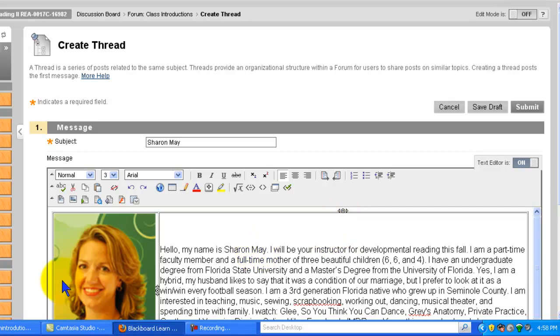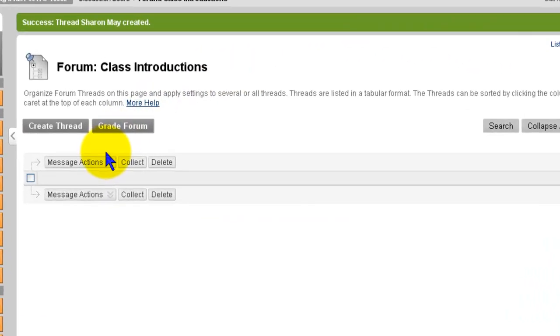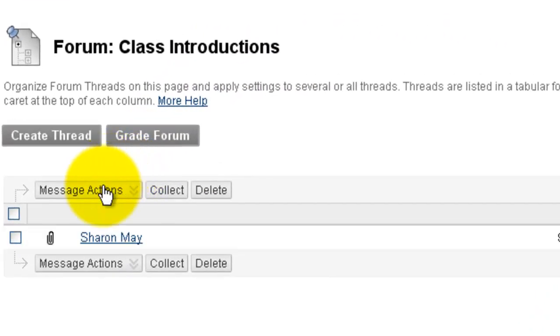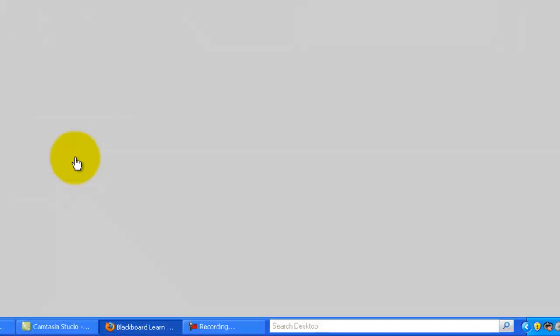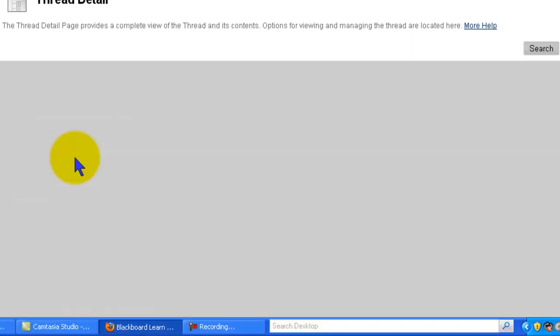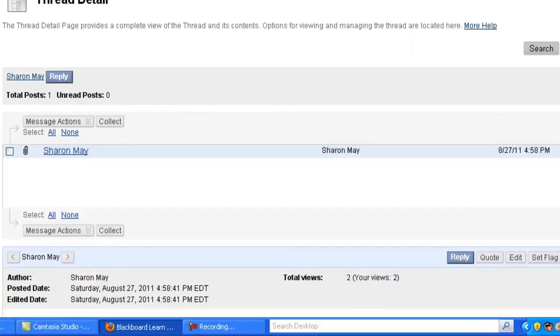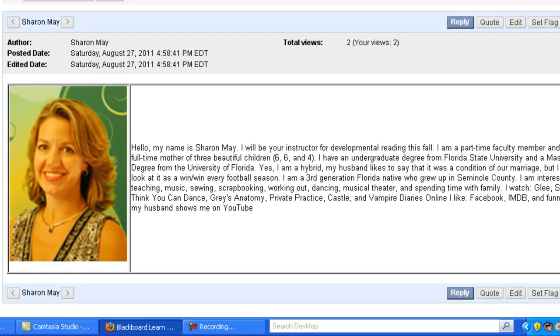So now you have both your picture and your biographical information. Click submit and your name will come up just as mine did. So if you click on my name, you will see both my picture and my biographical information.